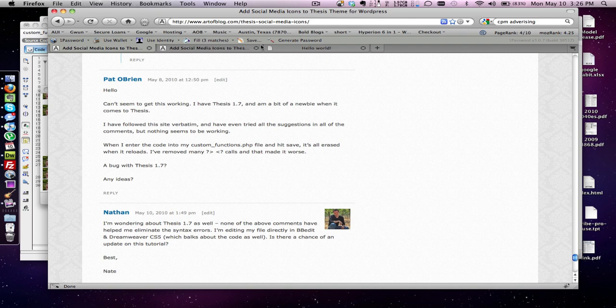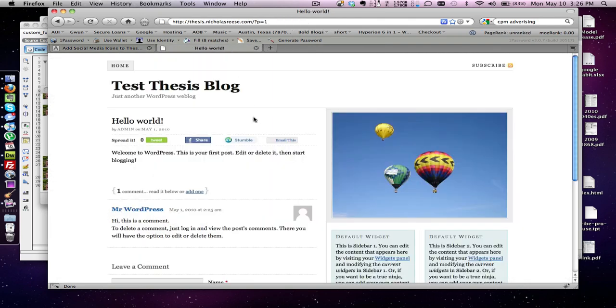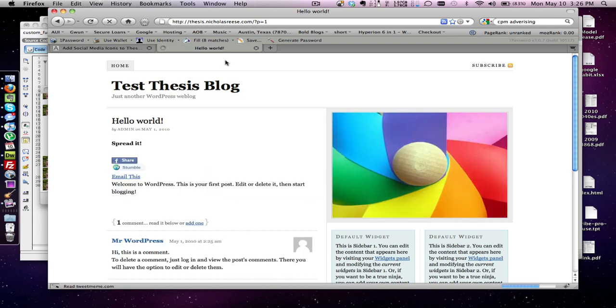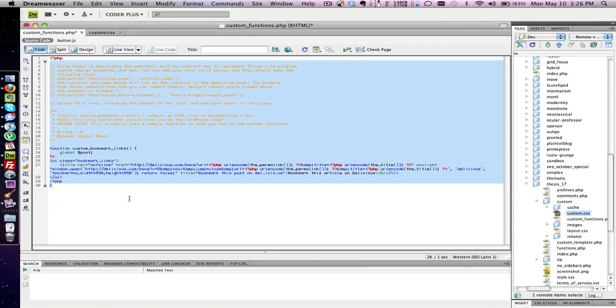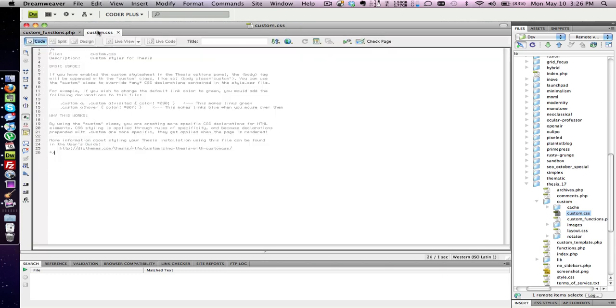So I have a fresh Thesis install, completely 1.7, everything I just tested to make sure it worked. I'm going to run you through how I actually got it to work. Let me remove the code and make sure everything is updated to the site.